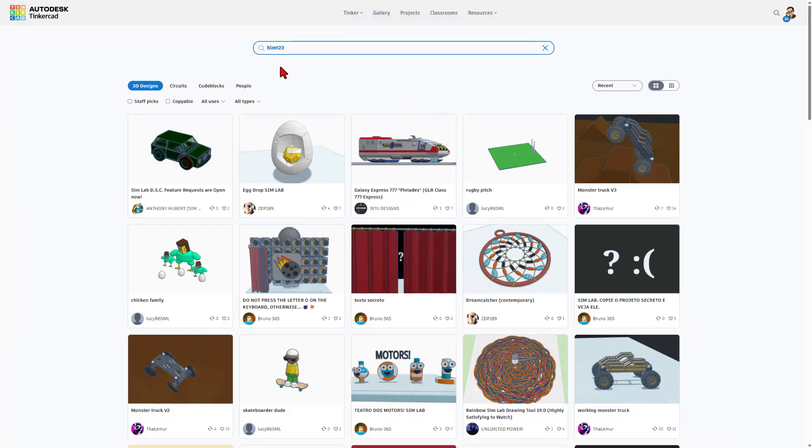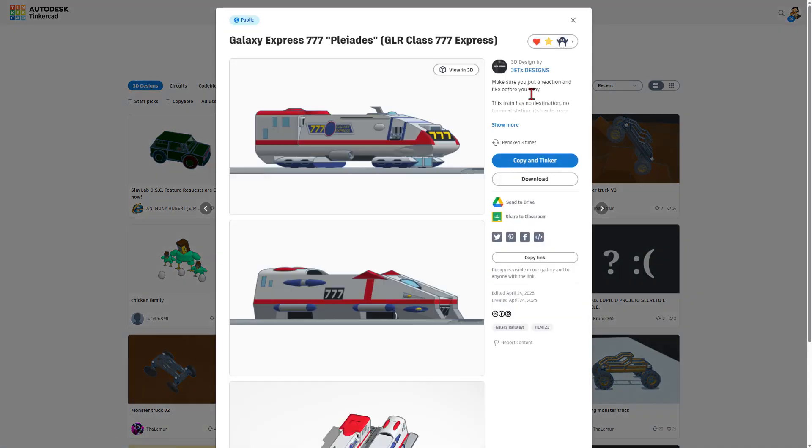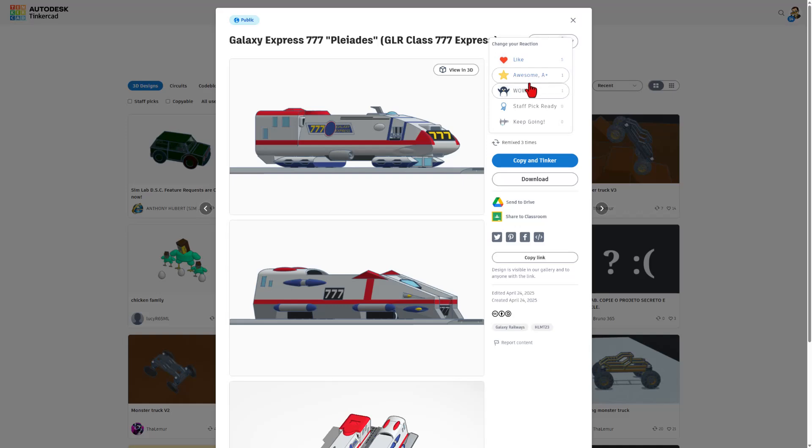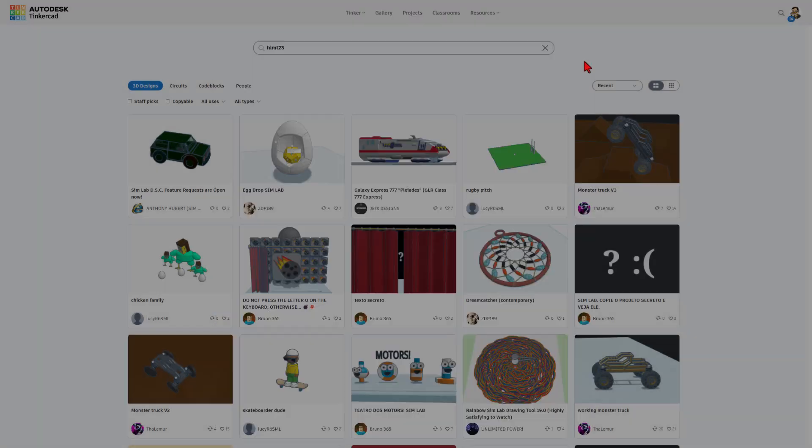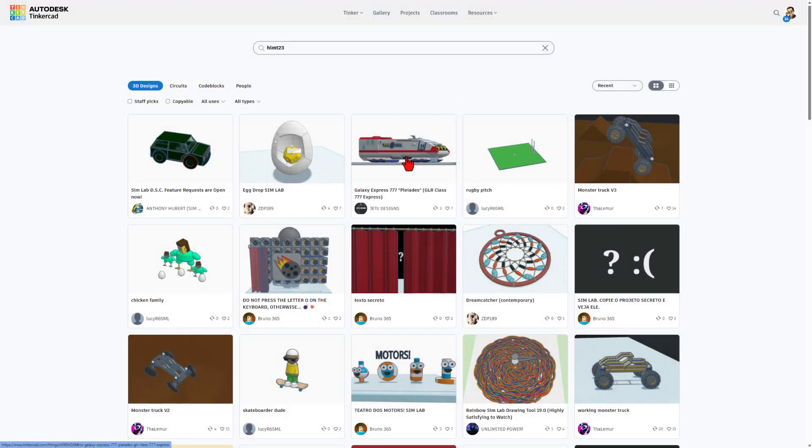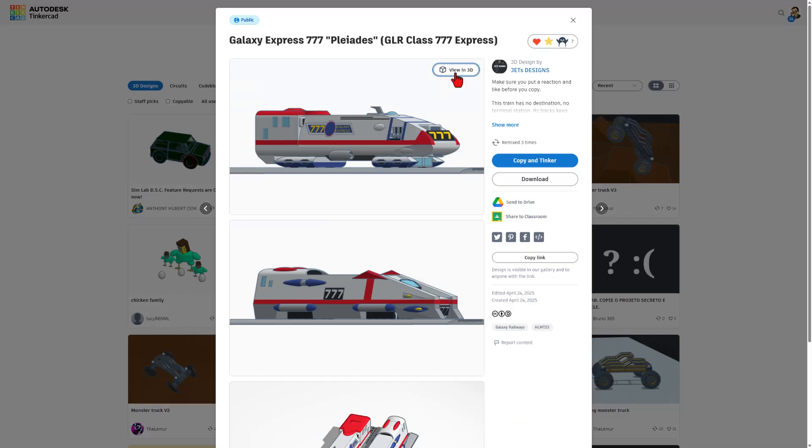Before I wrap up, I do want to mention projects with the HLMT23 tag. Friends, whenever you create a project, if you make it public by clicking up on the gear, choosing public, and you tag it with HLMT23, I check these out every day. And of course, I will give you a reaction.